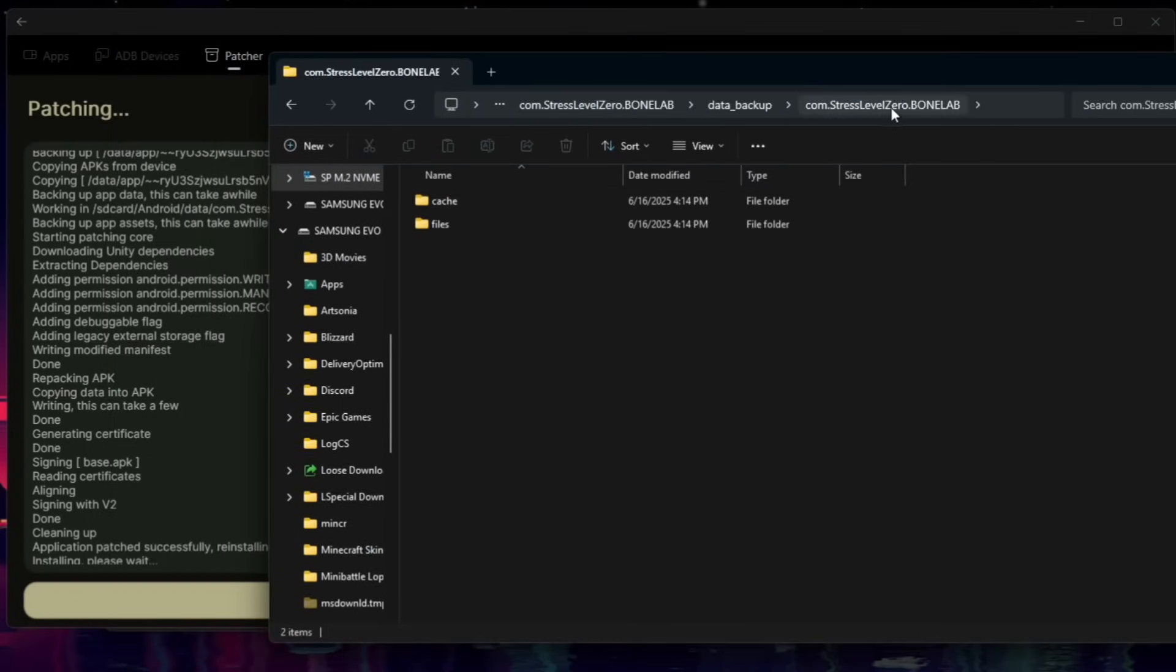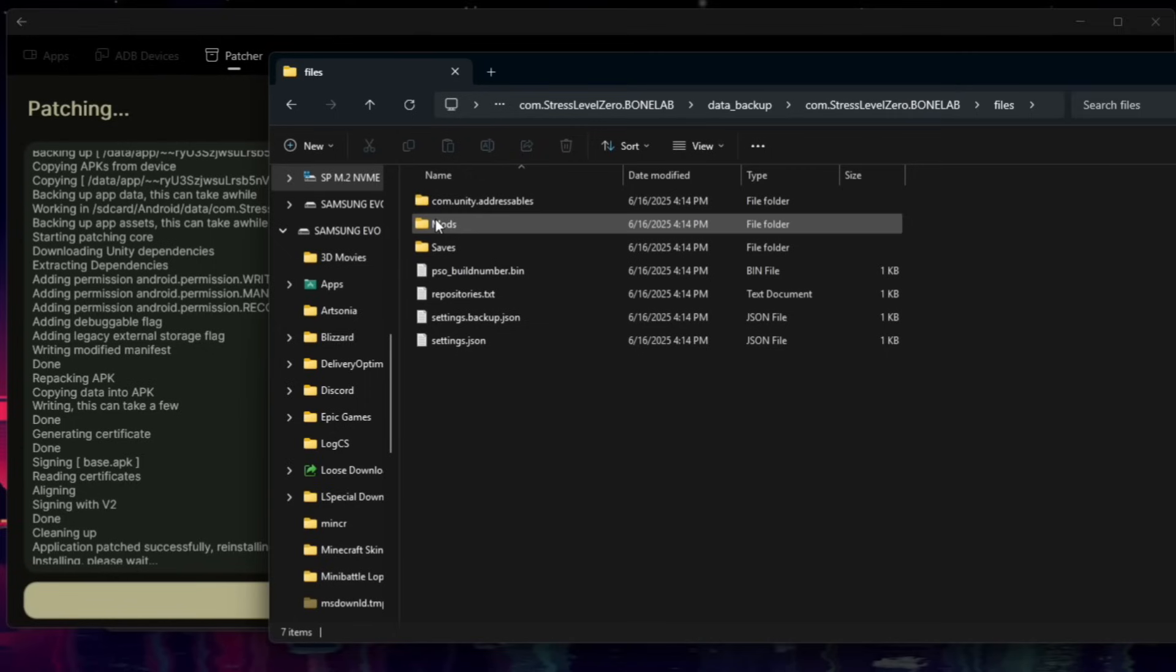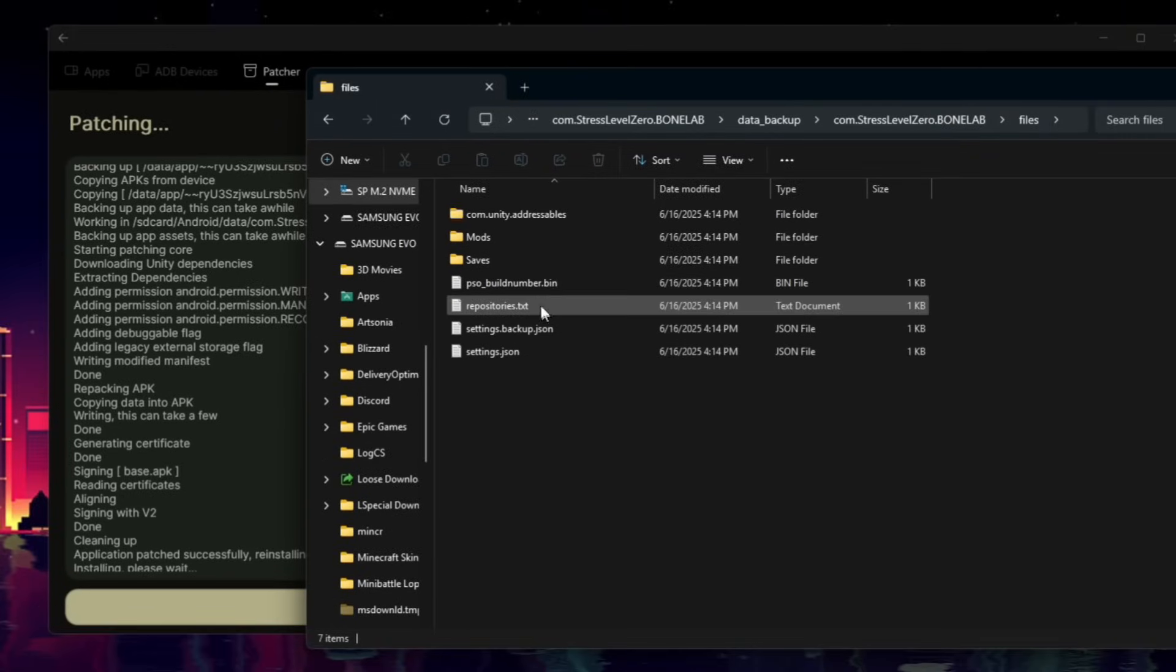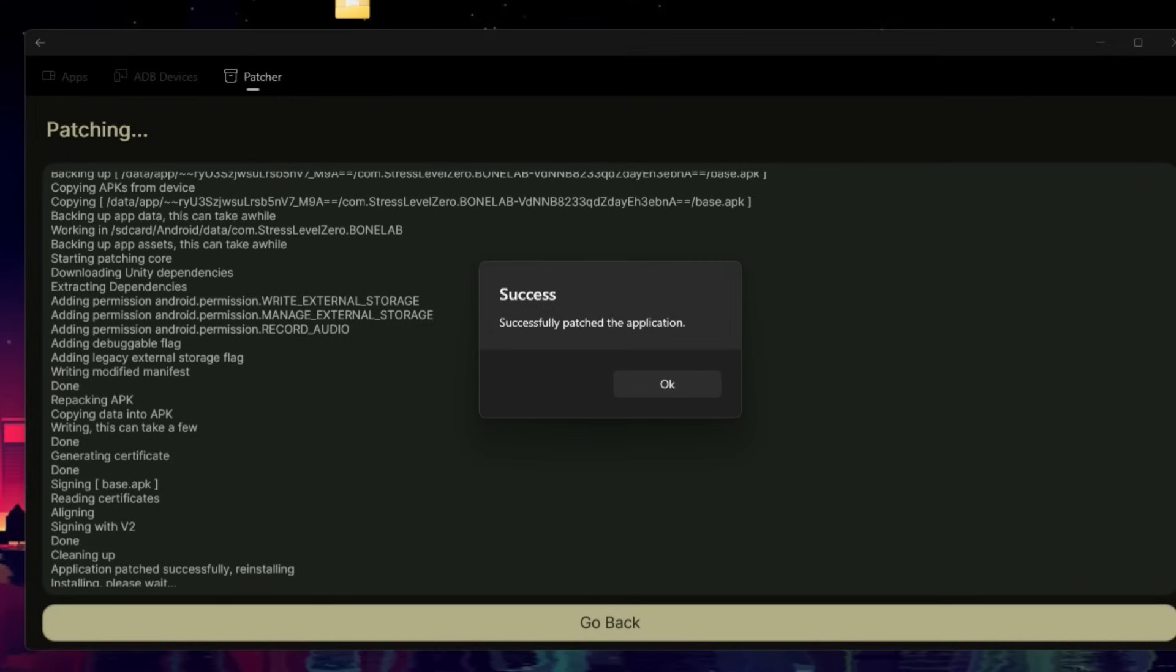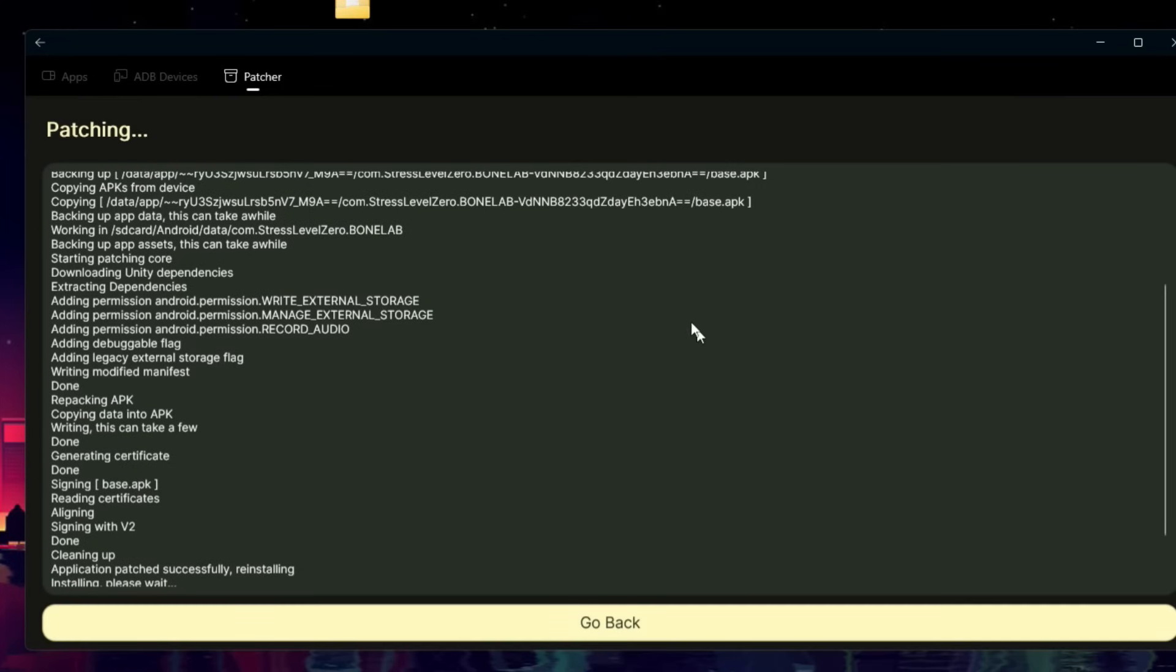So we'll click on Commodore Stressable Zero.BoneLab, and we'll click on Files. And from here, we're going to want to keep your mods and saves. And for ease of use, I'm just going to drag and drop them to my desktop. Make sure you don't lose those files, as those are your mods and save files. Other than that, you'll see Success successfully patched the application. And we're almost done with setup on Lemonloader.